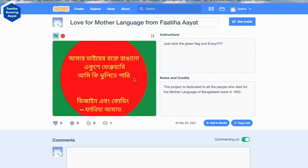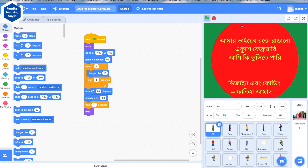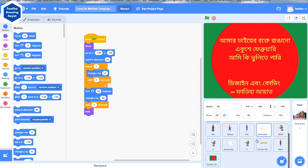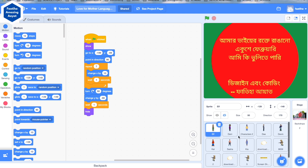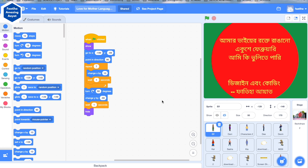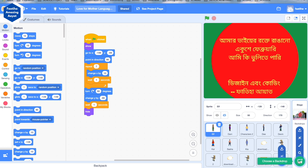So, this project I made — let's see inside. These are some of the coding I did. There are about 16 sprites, and for each of them I had to give coding — a lot of coding.